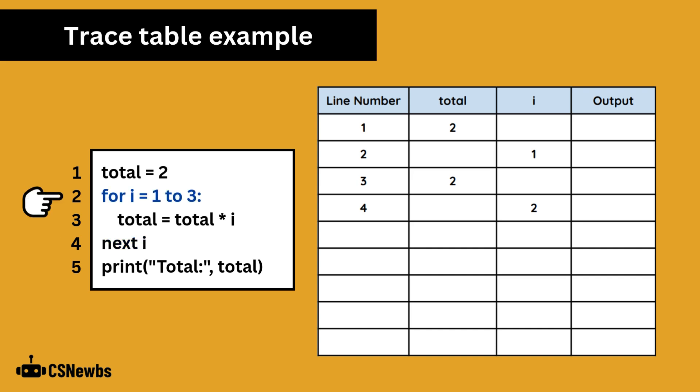The loop has returned to the starting condition, which is still valid as i is currently 2. No changes have been made, so there's no need to update the trace table. Be careful with recording your line numbers, and don't absentmindedly keep counting by 1 each time.